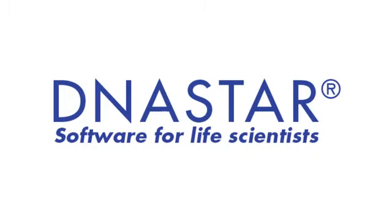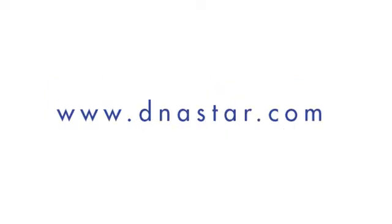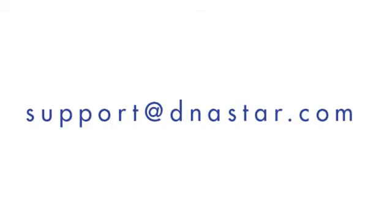If you have further questions about using restriction enzymes in SeqBuilder or any other questions about our software, please visit our website dnastar.com or contact us at support at dnastar.com.